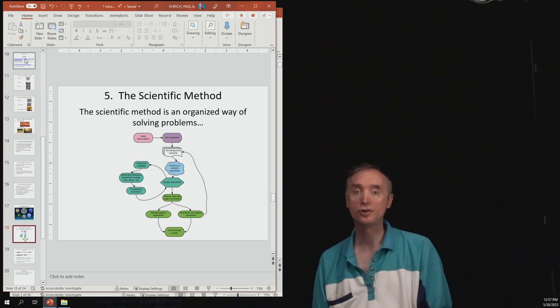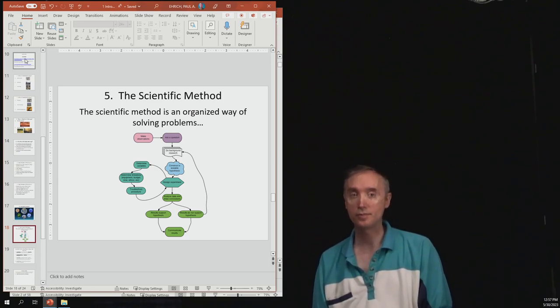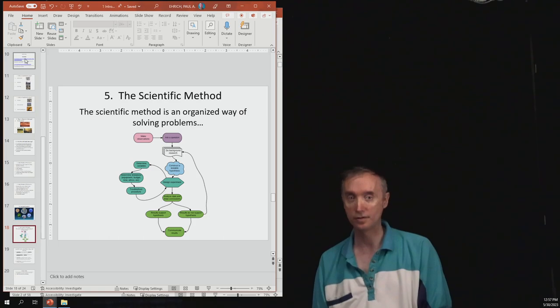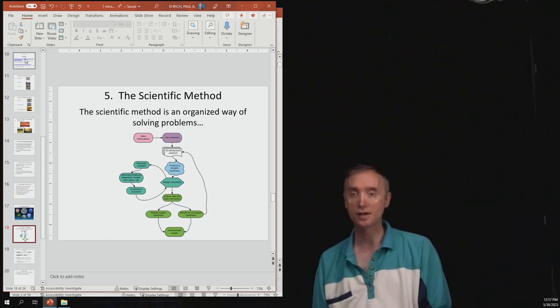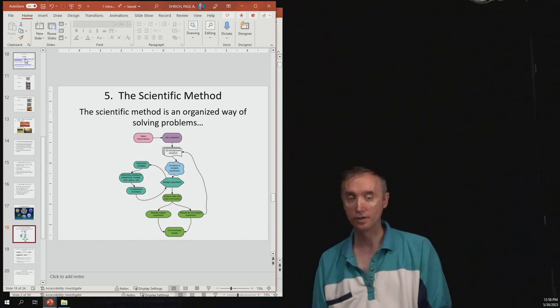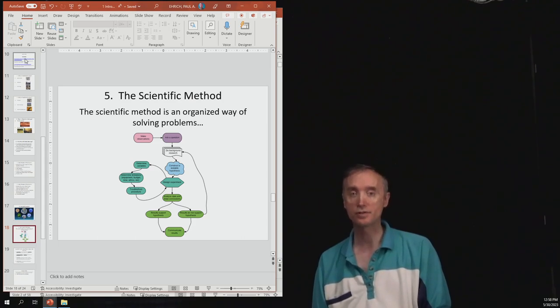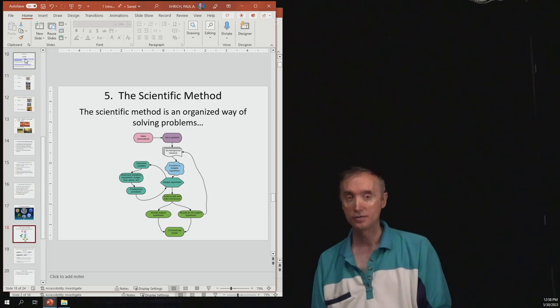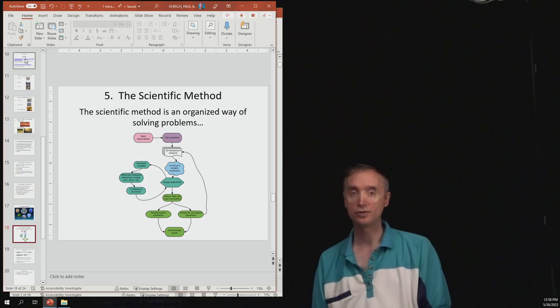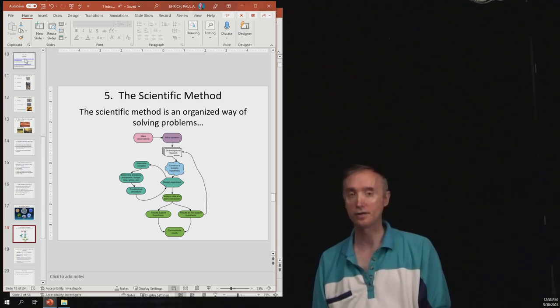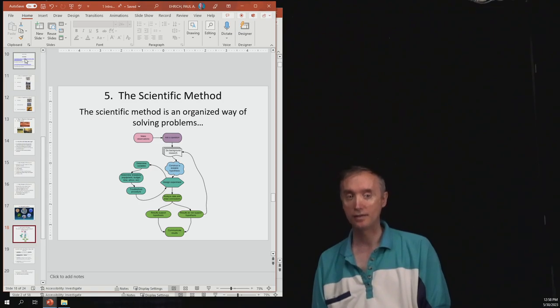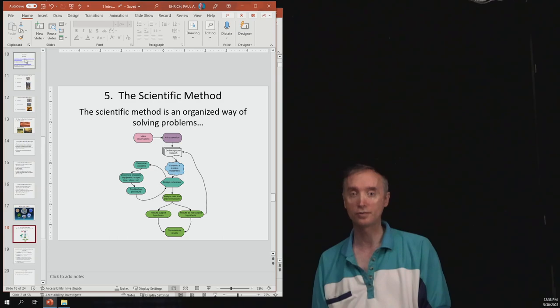Okay, then you should also know the steps in the scientific method. So the idea of what is the scientific method used for, and then what are the steps involved in the scientific method. So you should know that the first step in the scientific method is to make an observation, and then that observation is going to provoke some kind of a question.